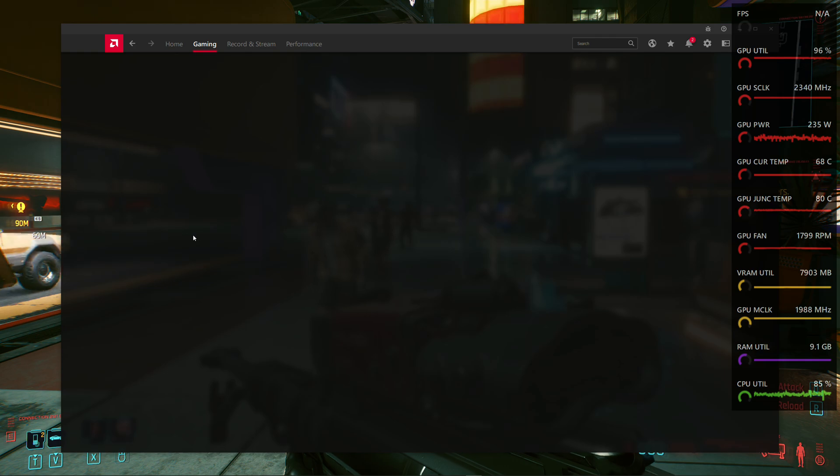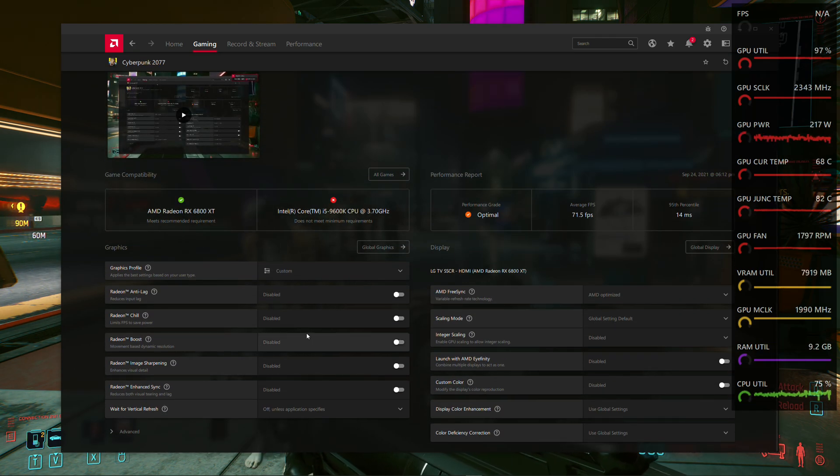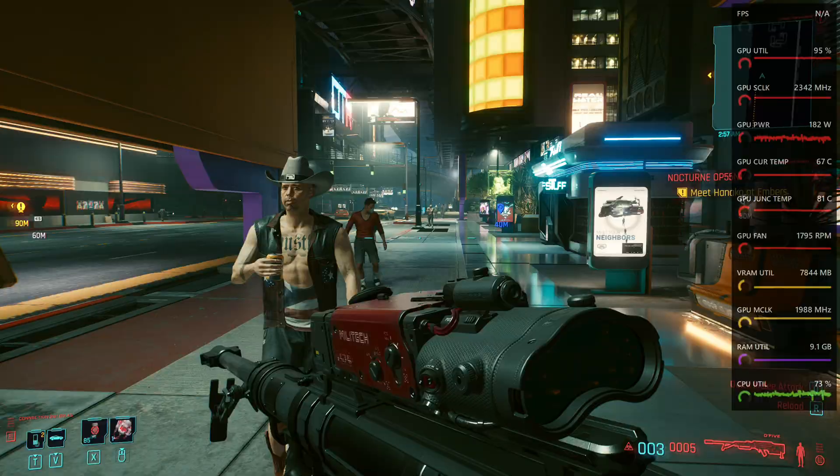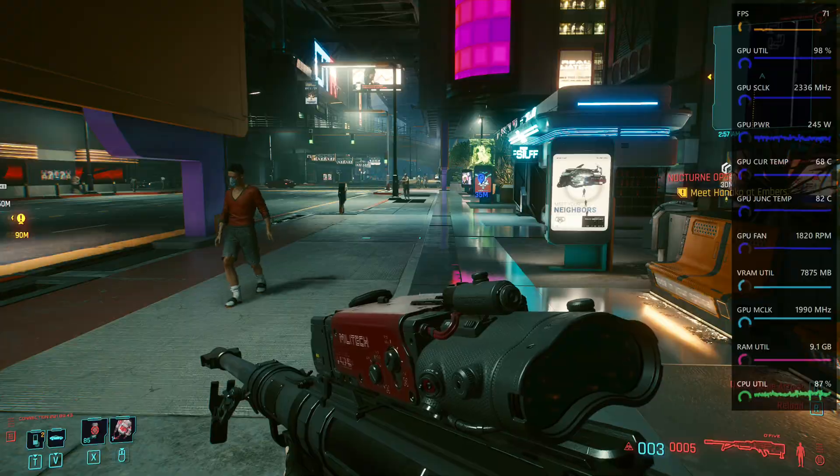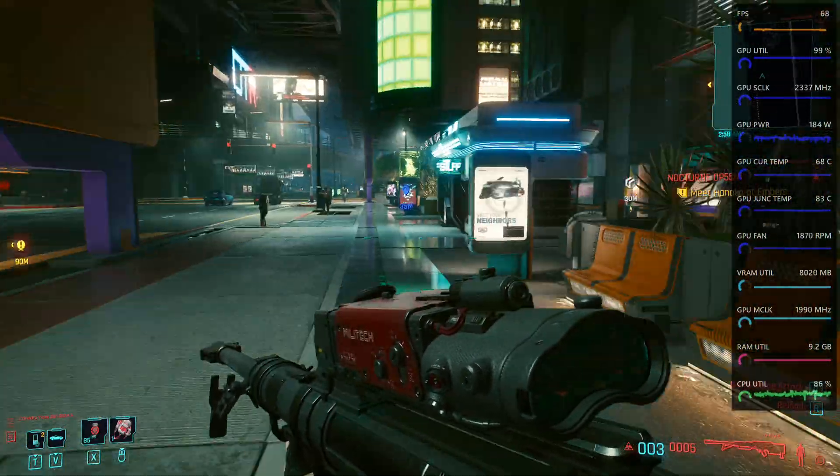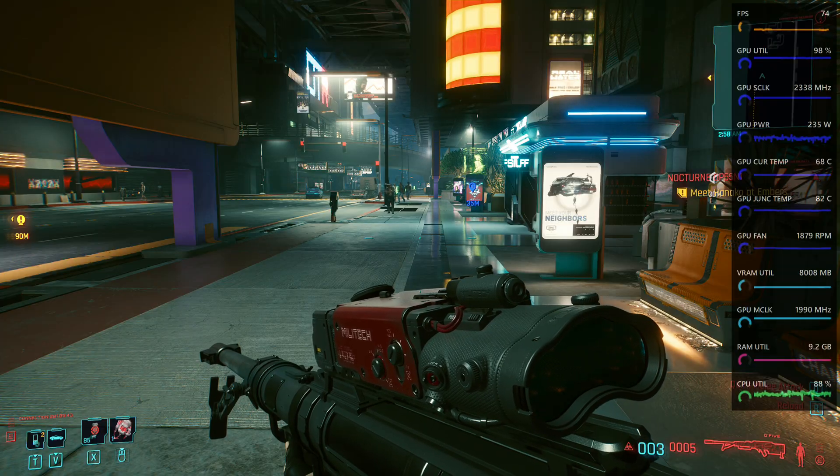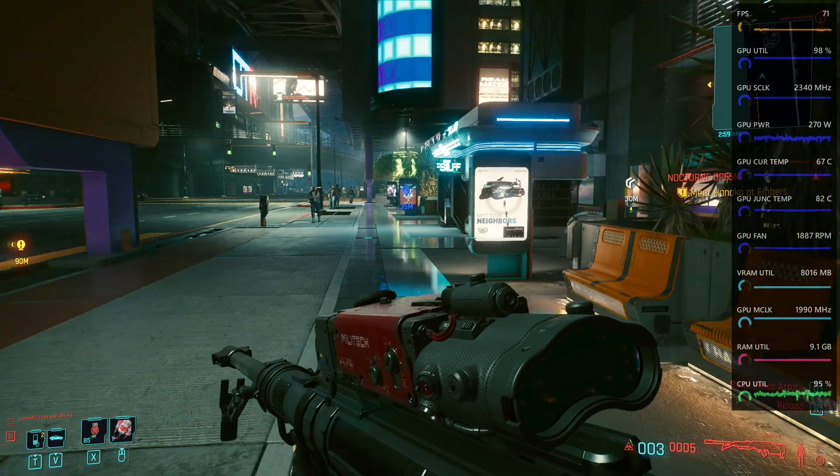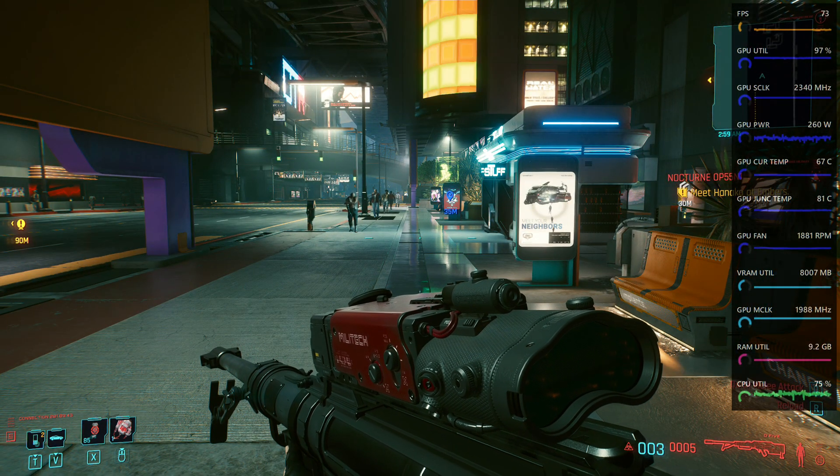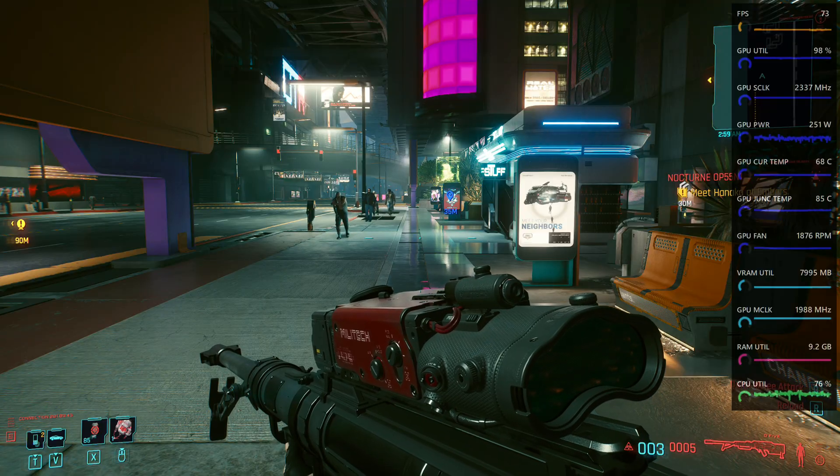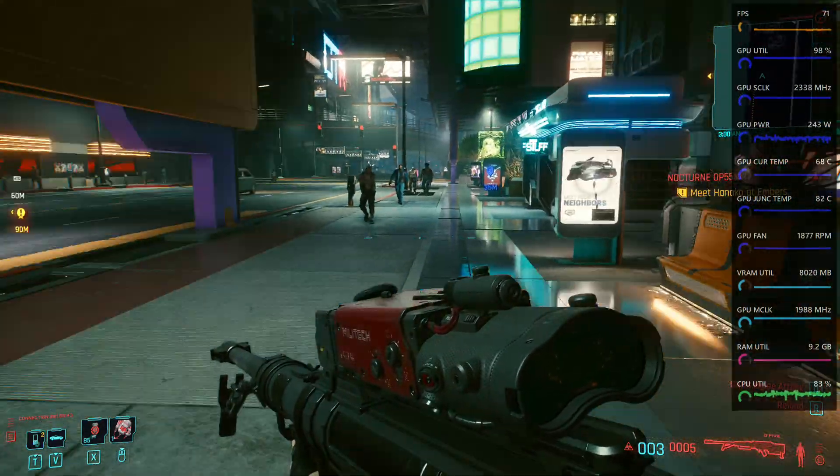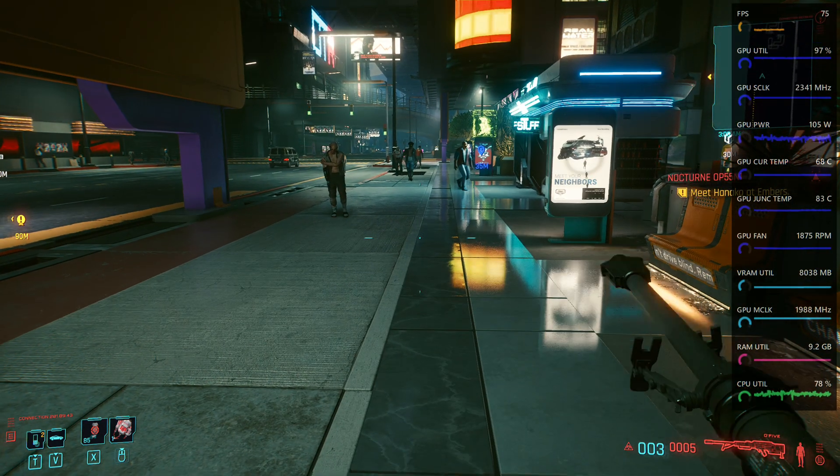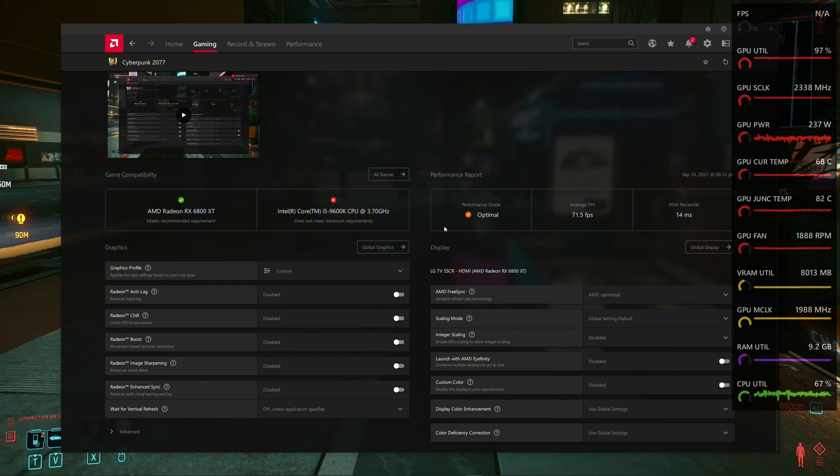Now let's jump back over here and turn on Radeon Boost. Actually, first let's leave it off and kind of benchmark this thing. Okay, I am moving back and forth here, standing still, moving back and forth. If you're not noticing anything interesting happening, that's good. Nothing interesting should be happening. The frame rate stayed about the same. When I moved quickly, it might have even gone down slightly, or stayed about the same.